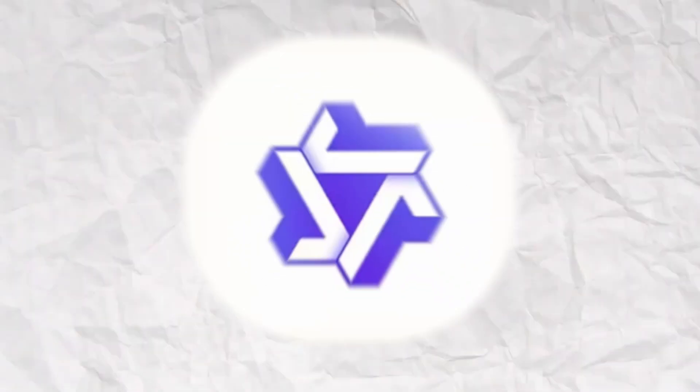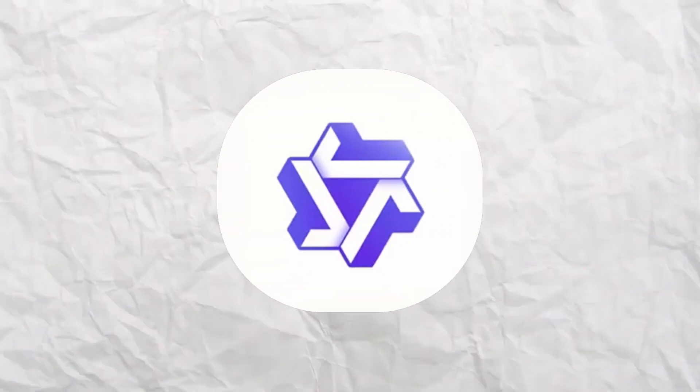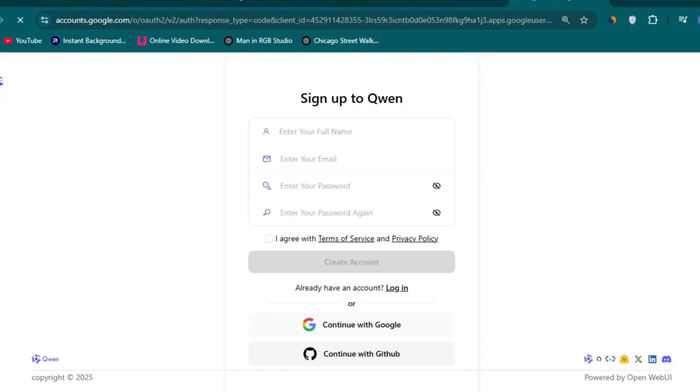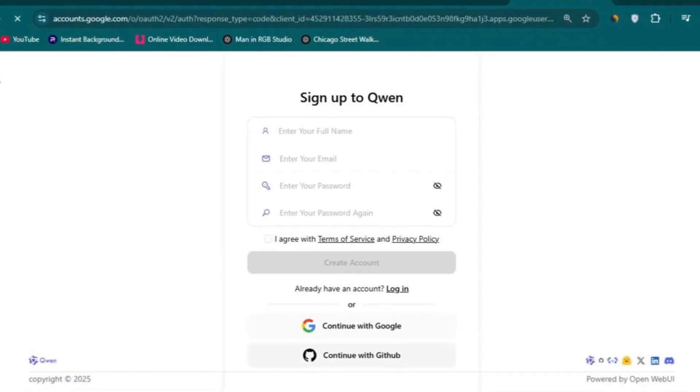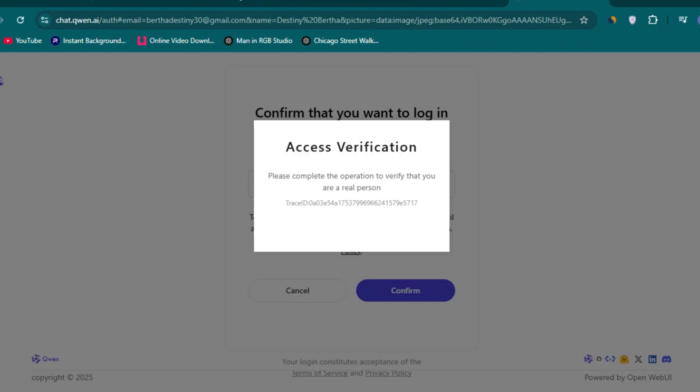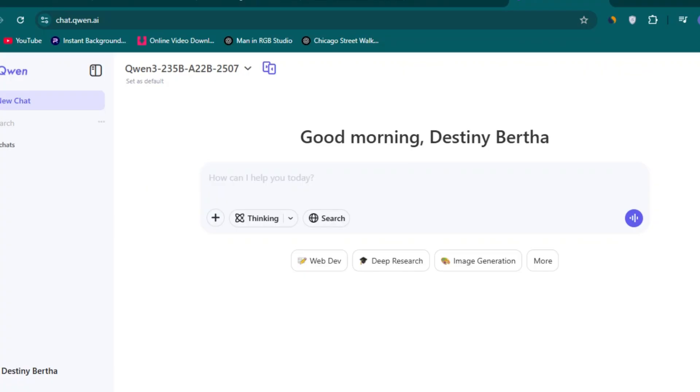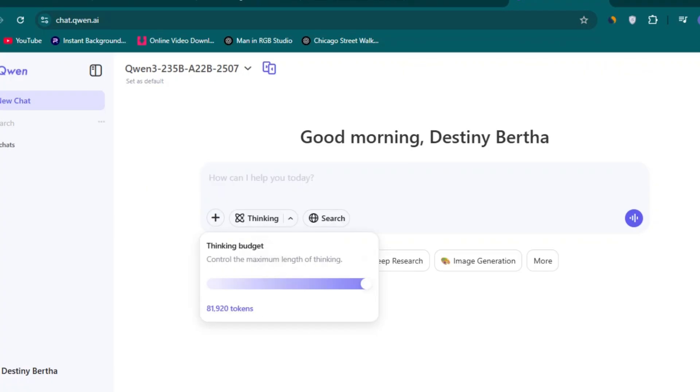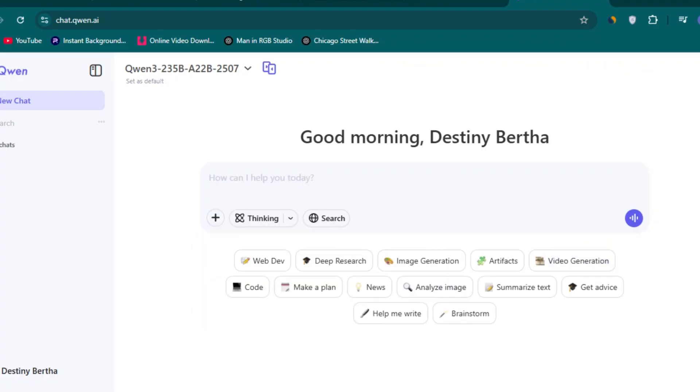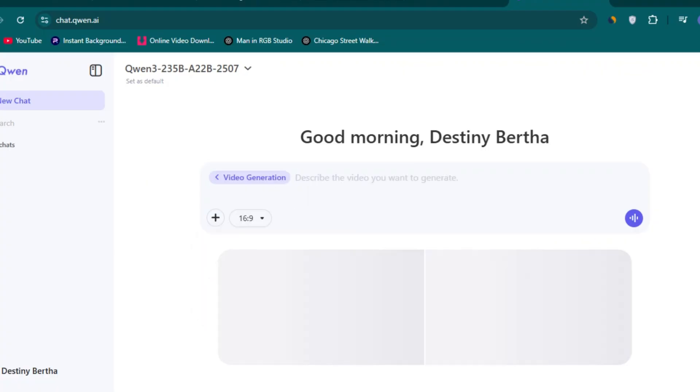The fourth free AI video generator is Queen AI. Click the fourth link below and sign up with your email. Slide this pop-up to verify that you are not a robot. Then you're going to be greeted with an interface similar to ChatGPT. Click on more and select video generation if you want to start with video creation.